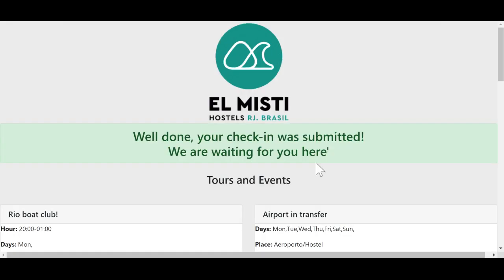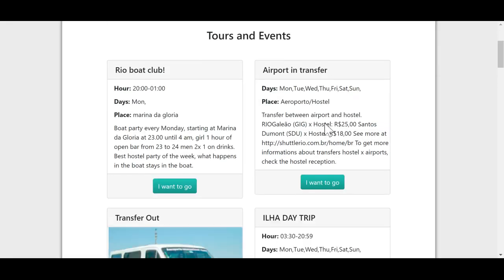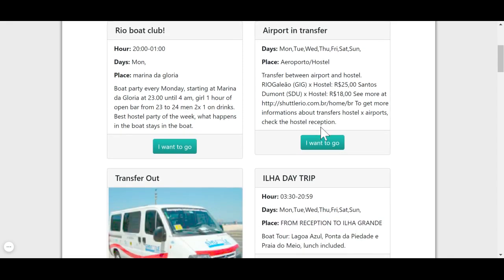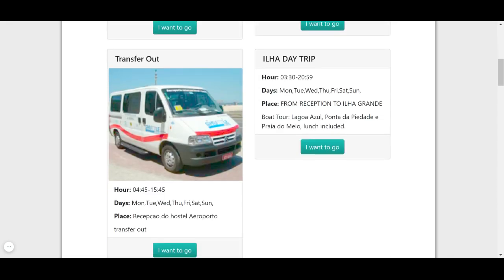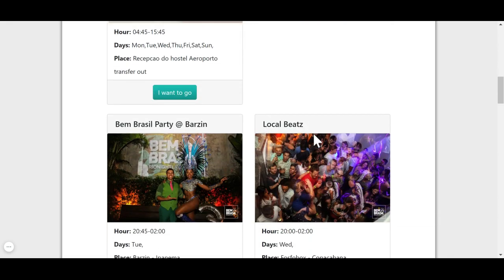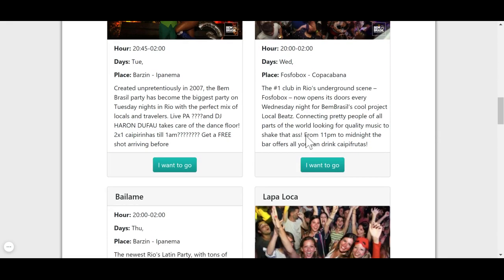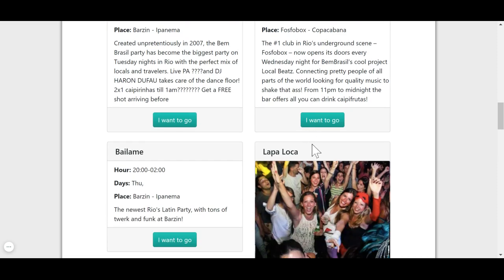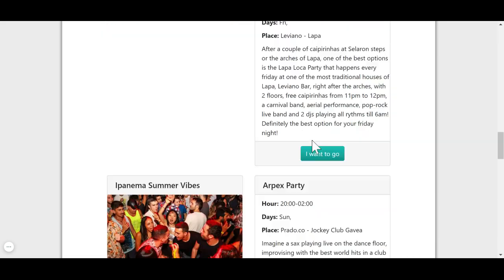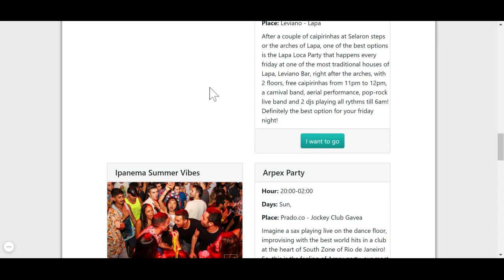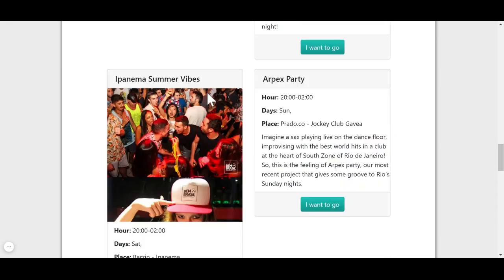And then you're going to see all tours and events you can buy before arriving in Rio. So again, if you're coming in six months, you can already do your check-in and be prepared. So when you arrive, you can go right to the beach or lay down in your bed.